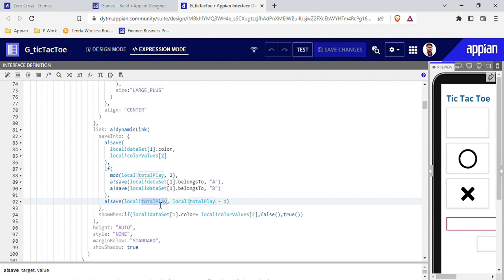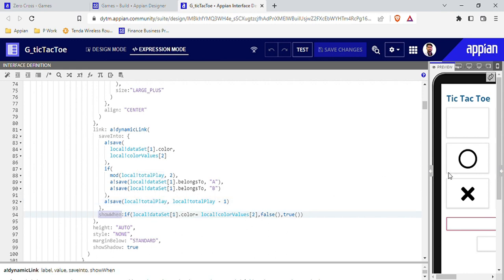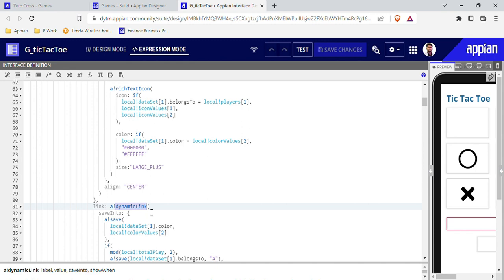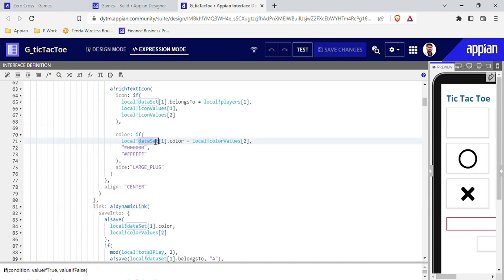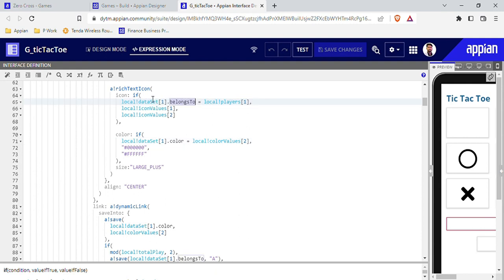At the end of the click action, the total play count decreases by 1. After clicking, the link is disabled because I don't want to click the same tile again — I'm disabling the 'show when' condition for the dynamic link. The color is also updated according to the dataset value, and the icon is set based on 'belongs_to'.